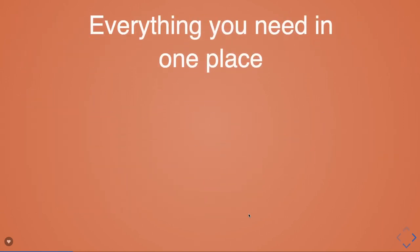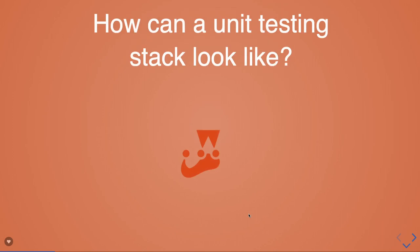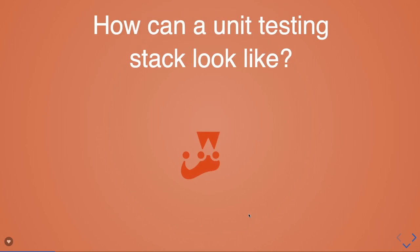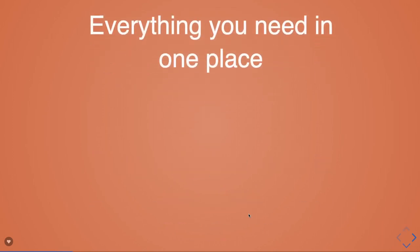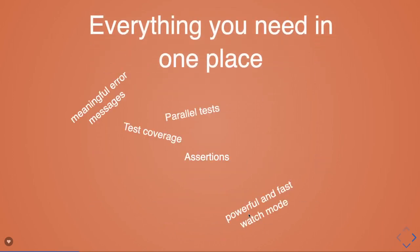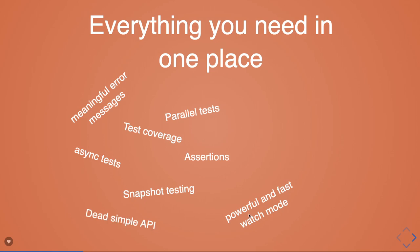With Jest, everything is in one place: test coverage, parallel tests, assertions, snapshot testing, async tests, synchronous tests. It's powerful and fast with watch mode, which is again important.